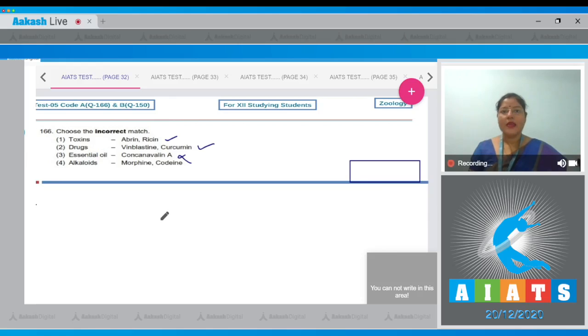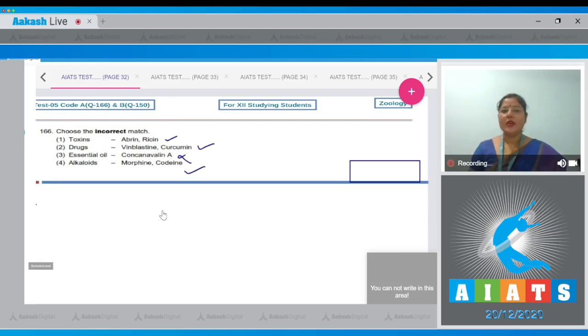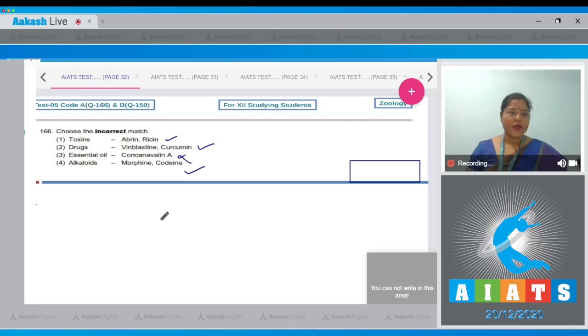Cannabinol is the correct term here. The fourth option, alkaloids - morphine and codeine, is also a correct match. So the correct answer to our question is option number three.